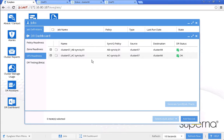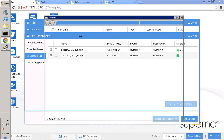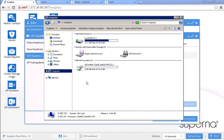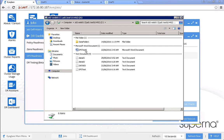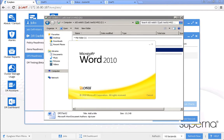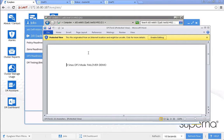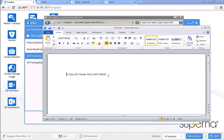Let's open a file. We open a file from the SMB share — this is a MS Word file — and we will leave this file open during the failover. Let's update this data first, save it, and leave it open.